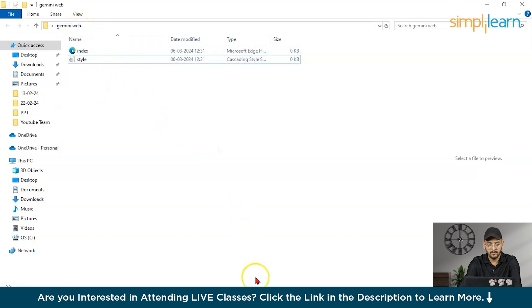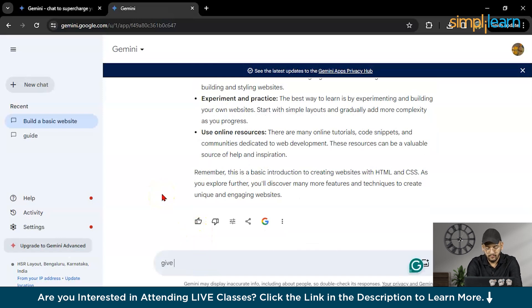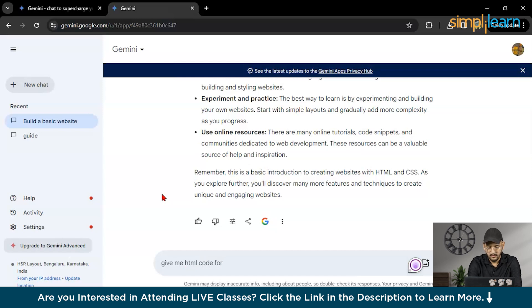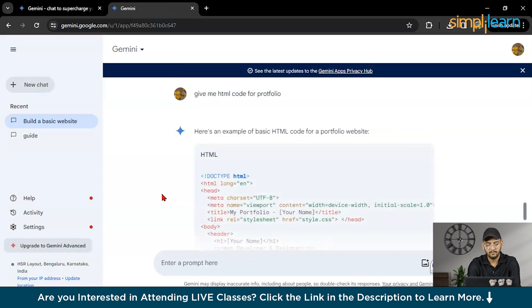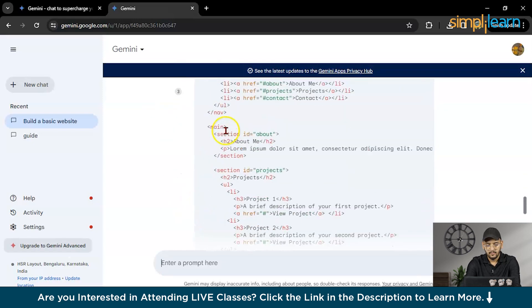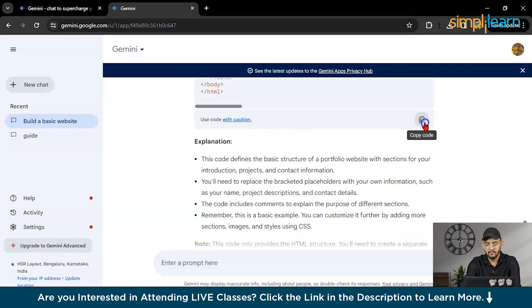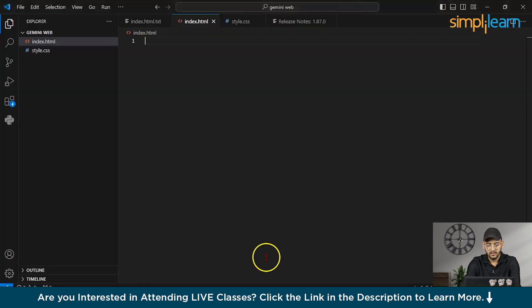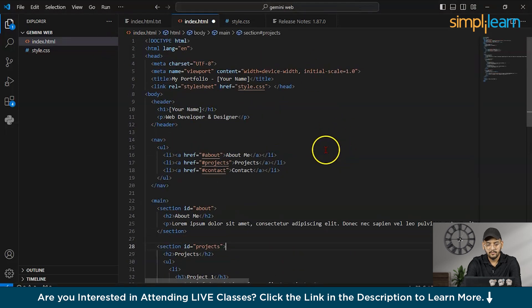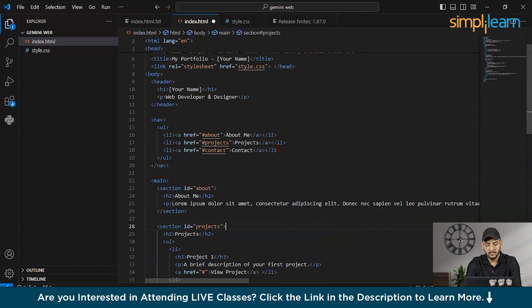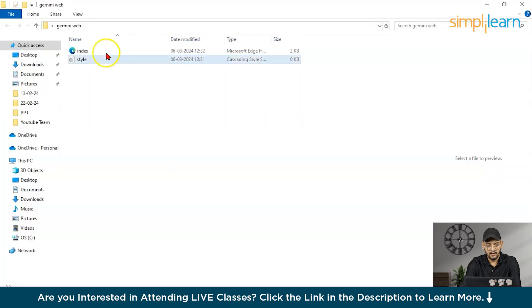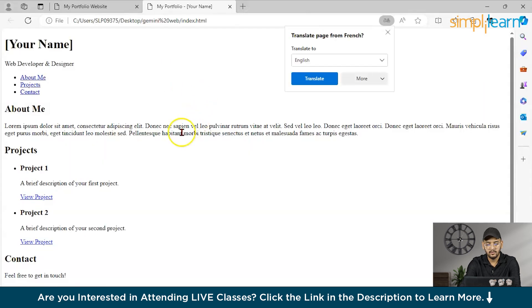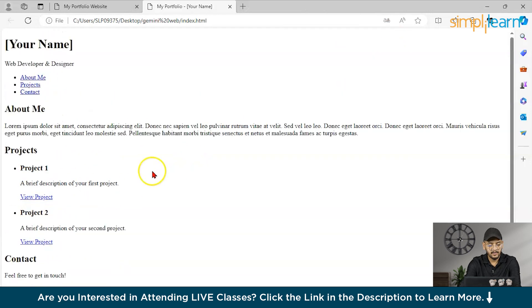What I will do, I will ask give me HTML code for portfolio web page. As you can see here, I have particular code for the section. What I will do, I will directly copy it and I will paste it here. Your name, what you can do here, you can save it and then you can run from here or you can run directly from there. As you can see here, it gives this code.